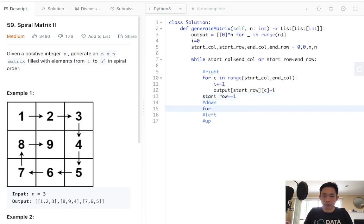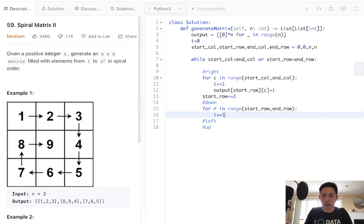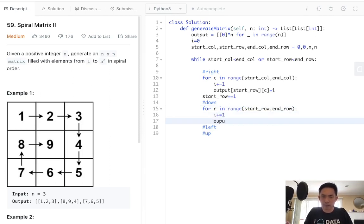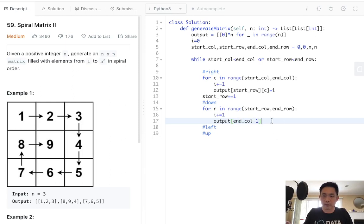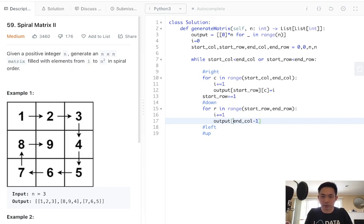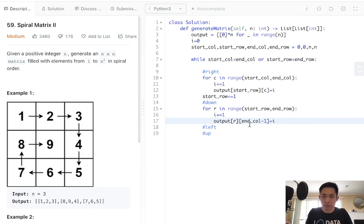For down, we'll say for row in range of start row to end row. Increment our i. Output, this would be the end column, but make sure to do a minus one here because we made it equal to n. This would be the row right here. This would be equal to i.